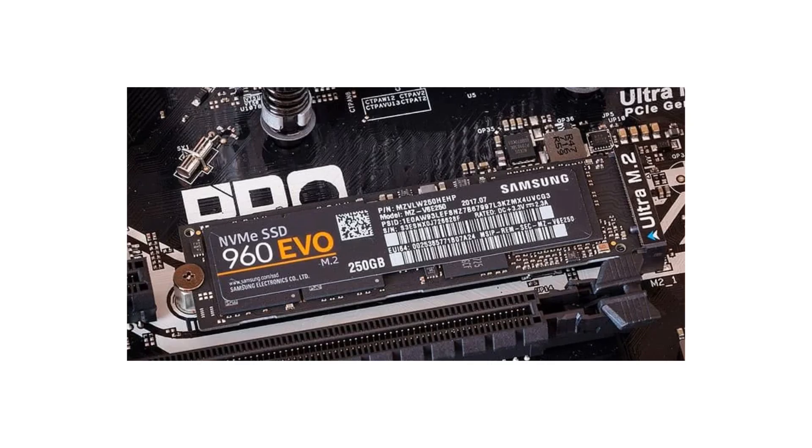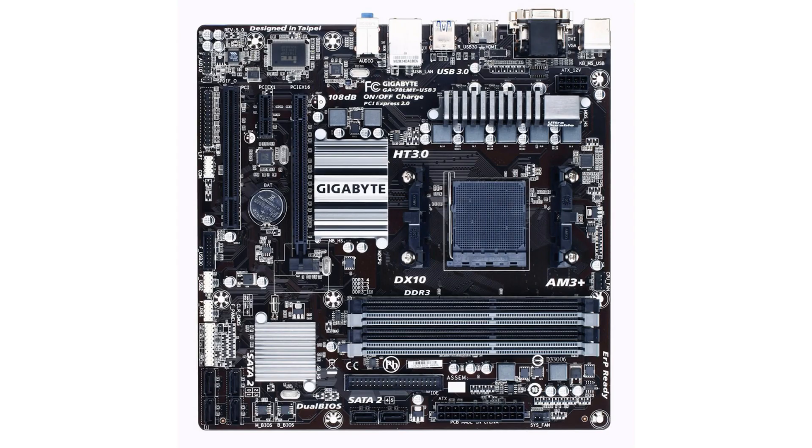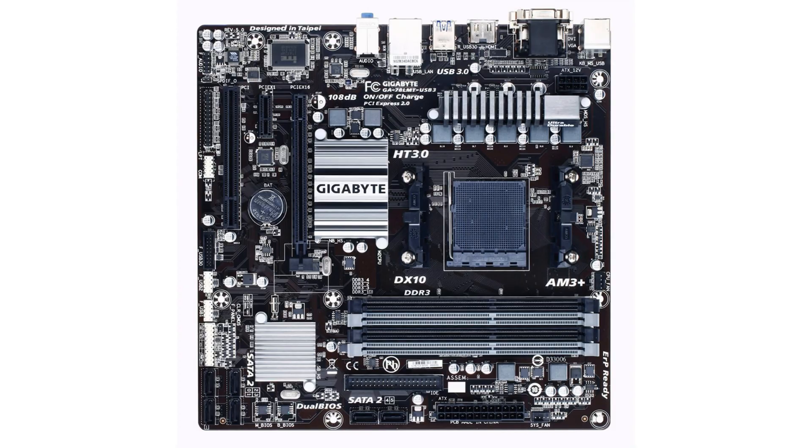Then there are the newer M.2 SSDs which connect to M.2 connectors on your motherboard. As a general rule, only more recent generations of motherboards actually have this connector, so if you have an older PC then you're out of luck. Look up your motherboard online to make sure it has the M.2 connector. What's more, you need to know whether your M.2 connector is PCIe or SATA and make sure the M.2 SSD you have is in the correct format.